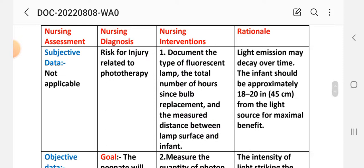Intervention 1: Document the type of fluorescent lamp, the total number of hours since bulb replacement, and the distance between the lamp surface and the infant. Rationale: Light emission may decay over time; the infant should be approximately 18–20 inches (45 cm) from the light source for maximal benefit.